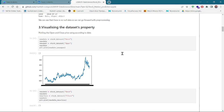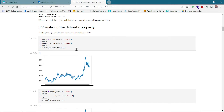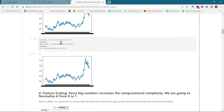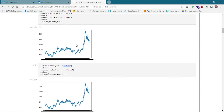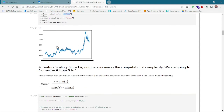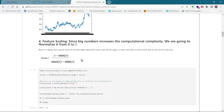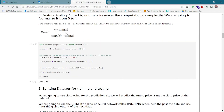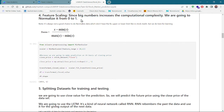Now let's go down and visualize the data. I have plotted the open price on the basis of date, and also the close price on the basis of date. This is the open prices over time, and this is the close prices over time.